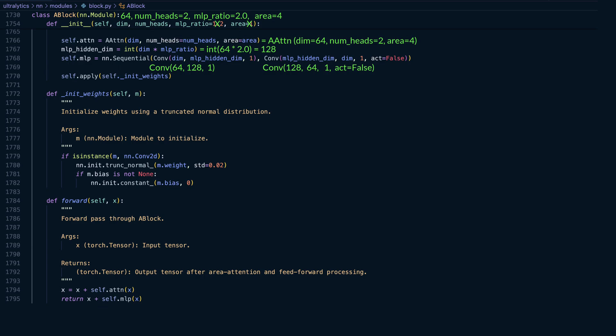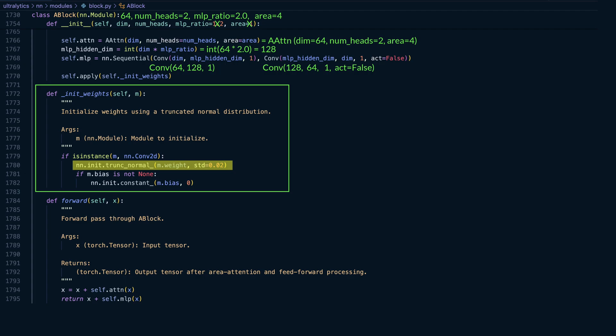Attention followed by an MLP, but it's optimized here for vision tasks like object detection. Finally, the block initializes all convolutional weights using a truncated normal distribution with a standard deviation of 0.02. This means the weights are sampled from a normal distribution centered at 0.